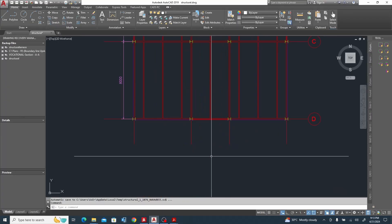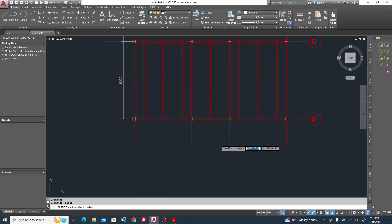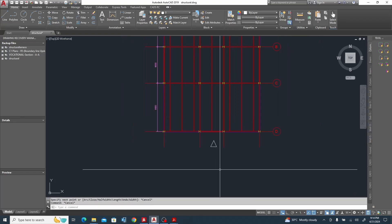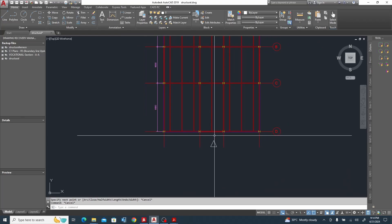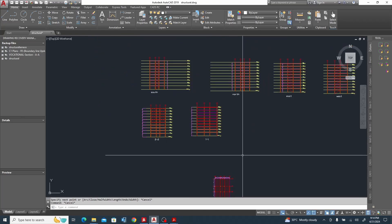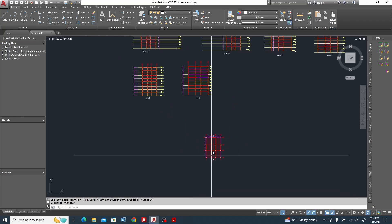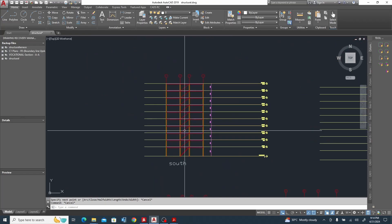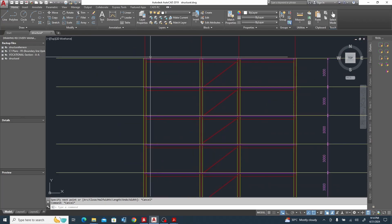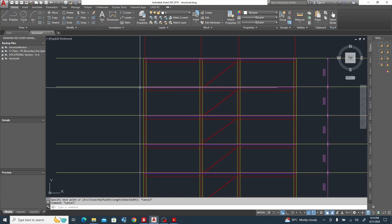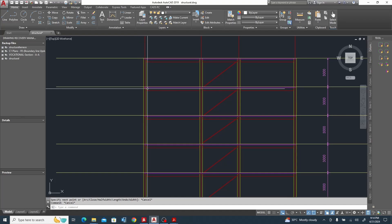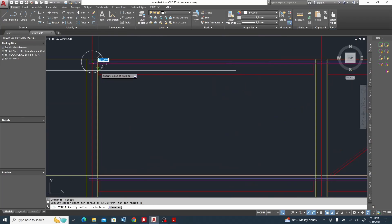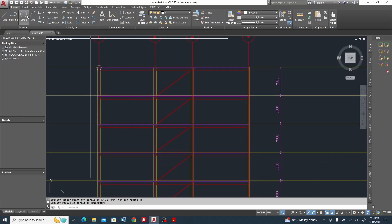Looking at this plan, let's assume the wind is coming from this direction. As the wind hits this external face it is going to distribute it node by node through the diaphragm. So the floor of the diaphragm is going to transfer it through the floor.